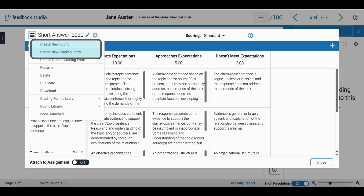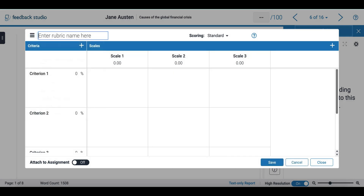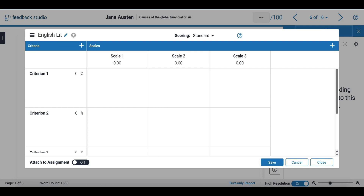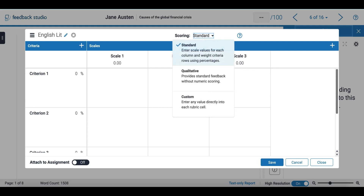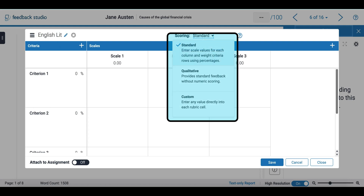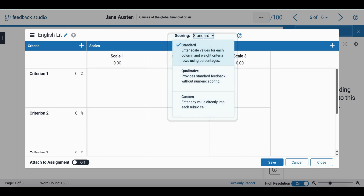I'm going to select the first option. Here I can add a rubric name and I can also select if I would like standard scoring, custom scoring, or just for quality purposes.